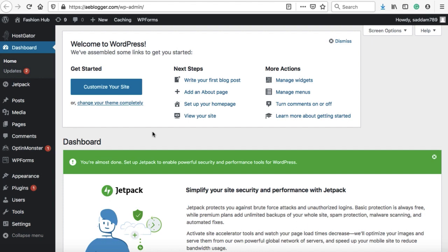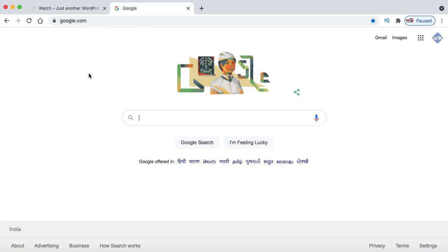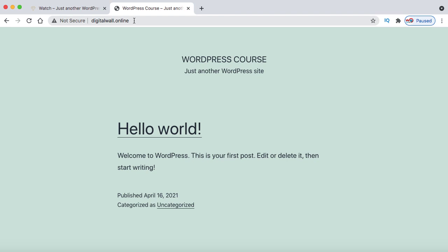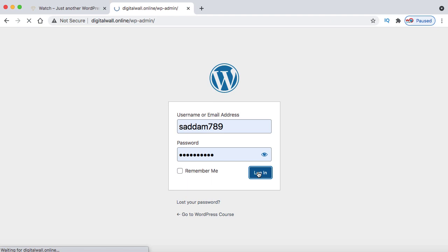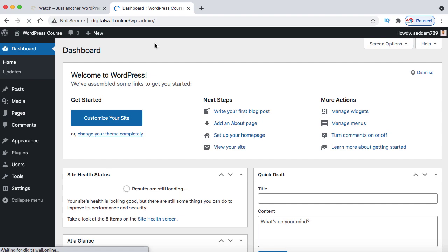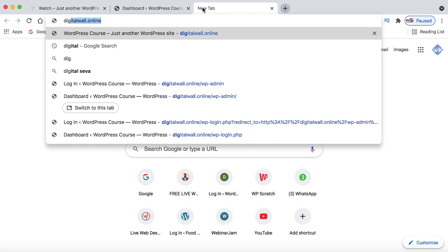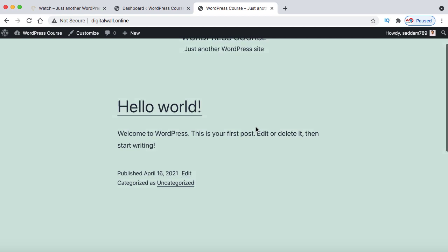Now let's jump onto the original domain — digitalwall.online — on which I'll show you how to build the e-commerce website. To access the WordPress backend, add /wp-admin after the domain. Log in with your username and password. I've successfully logged into my WordPress dashboard — this is a completely fresh WordPress installation. Let's also open the website frontend in a new tab. The frontend is what all users see; the backend is only accessible to the admin.